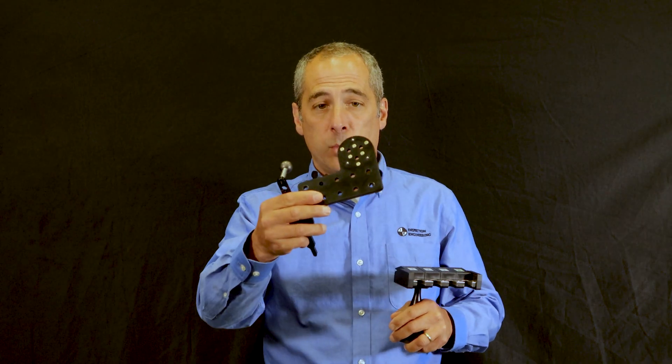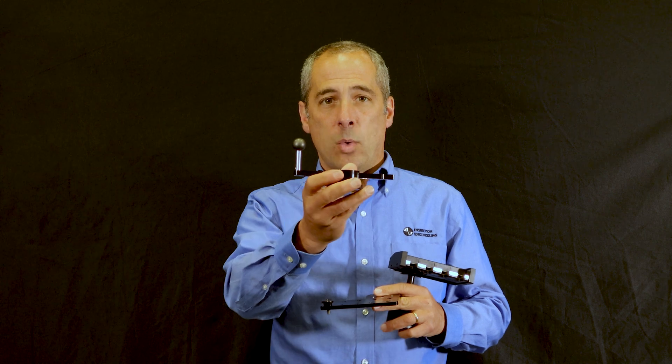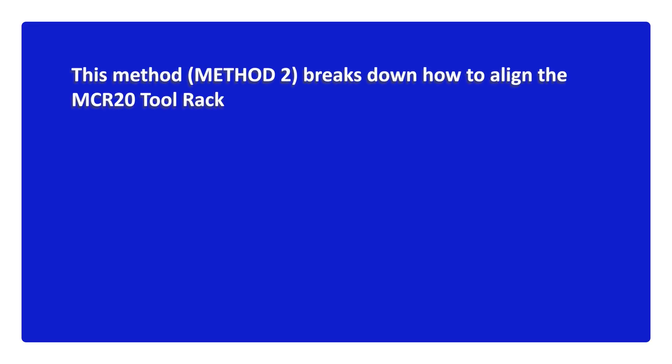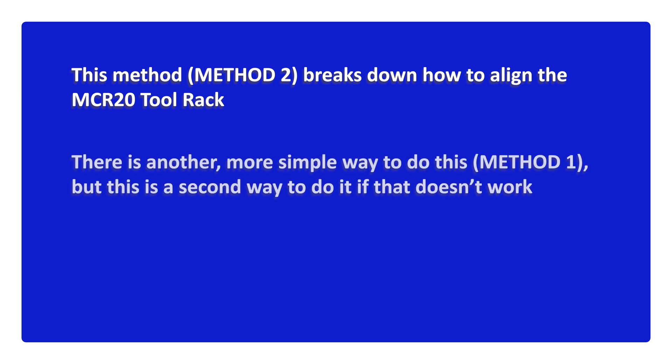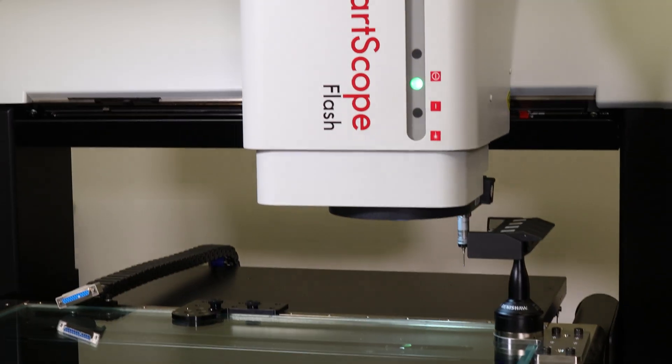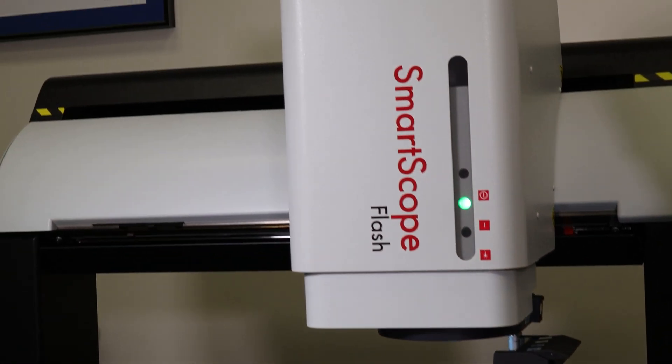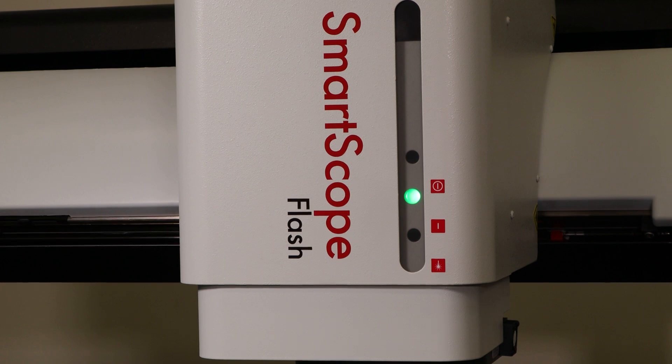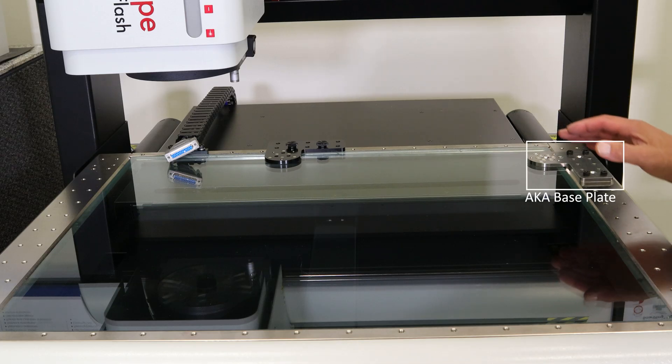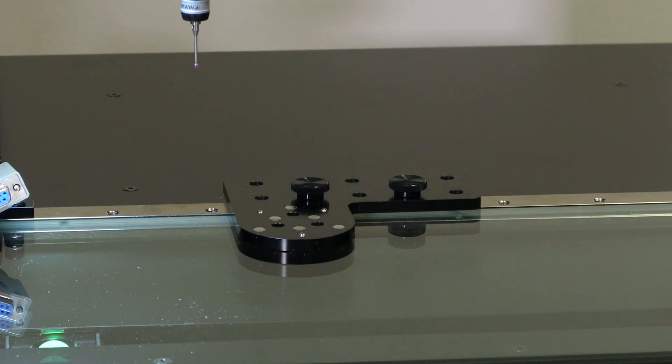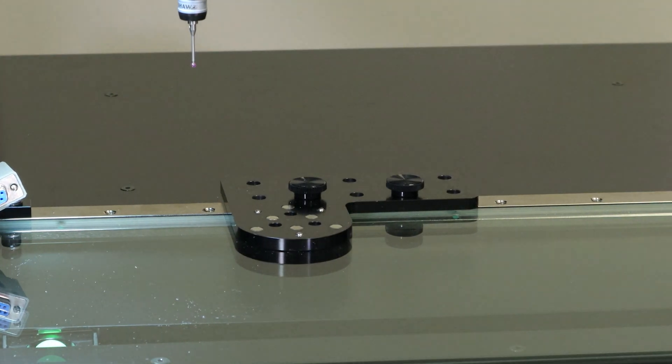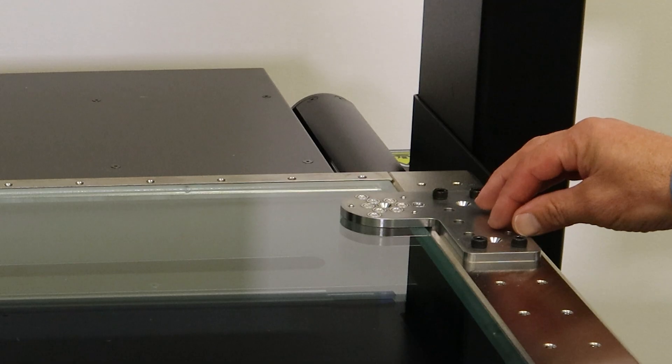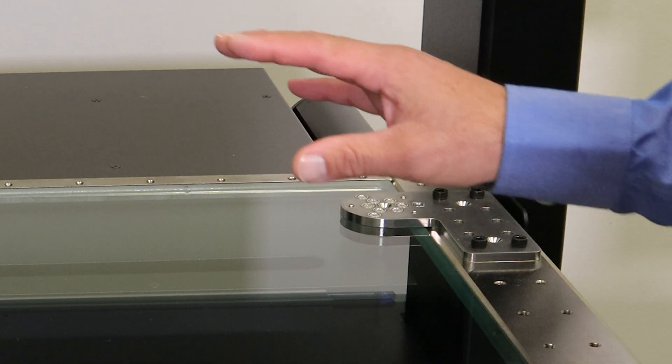Today we're doing our demonstration on an OGP Flash SmartScope, model 500, a little bit bigger table than many machines. This machine is equipped with two different kinematic mounts: the black one is the older style with magnets, and the newer style is the stainless steel system with extra magnets. Either one will work, but you will need at least one.